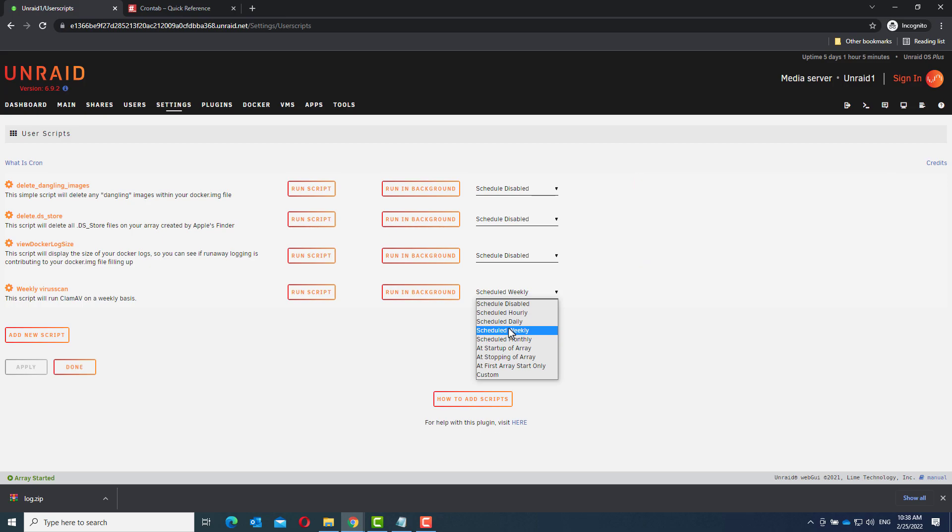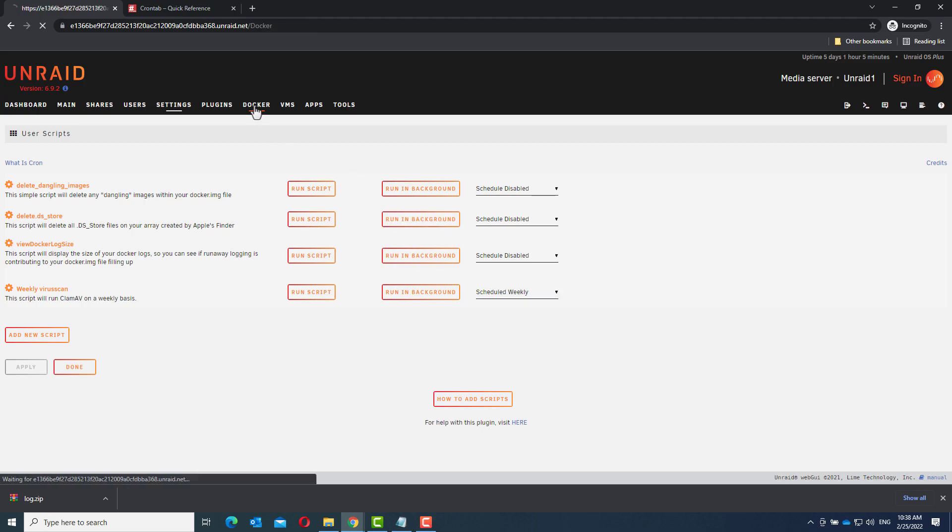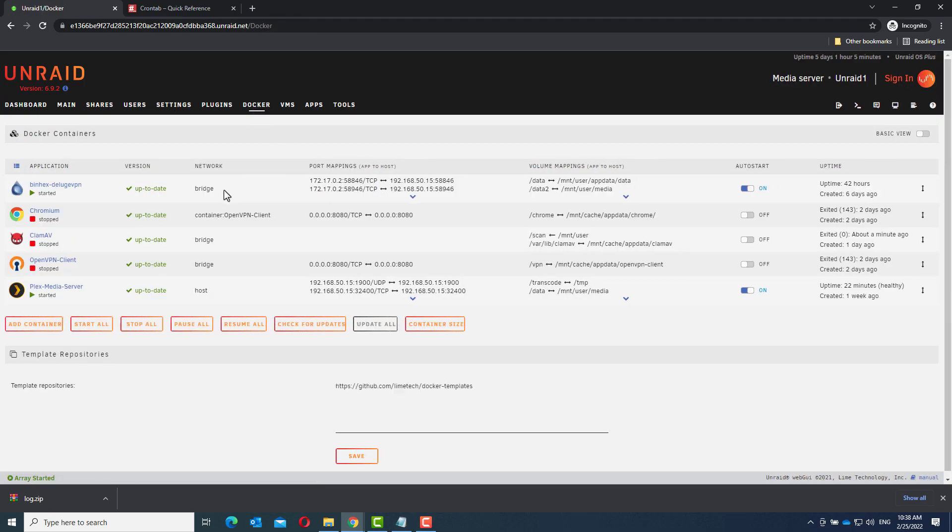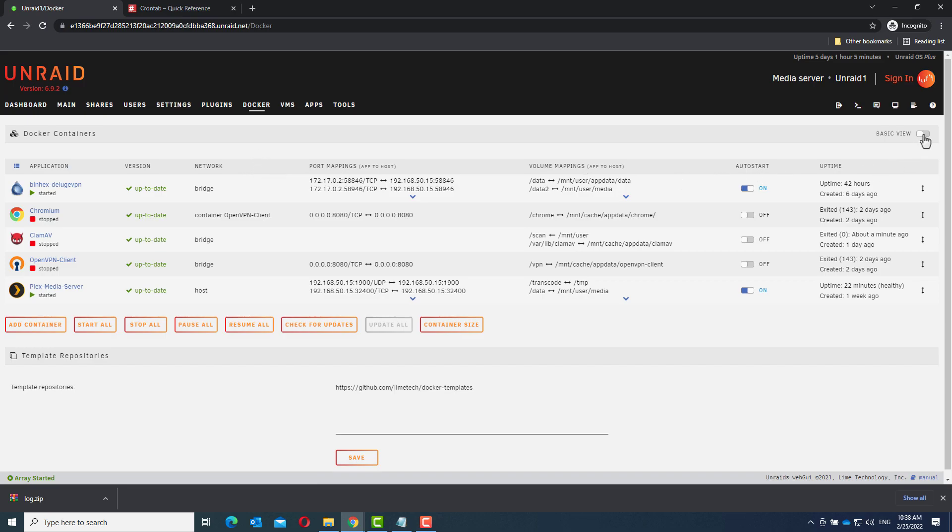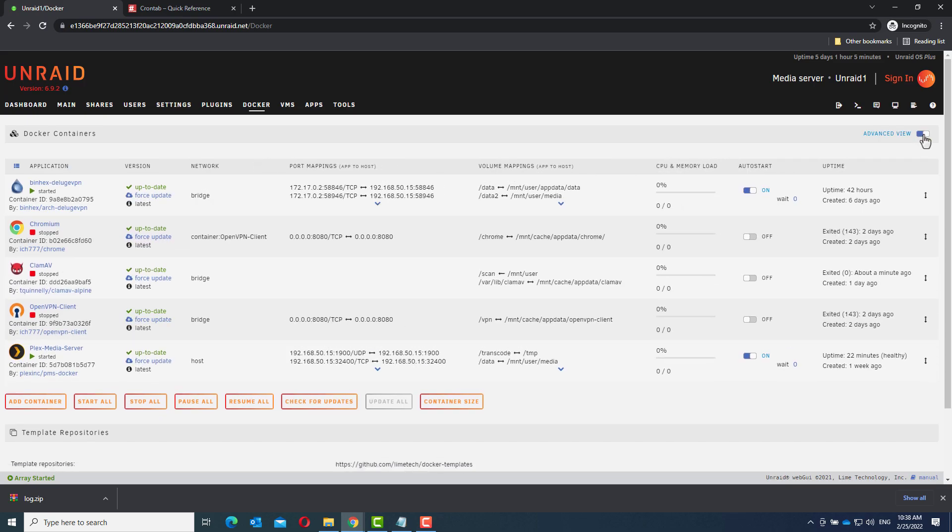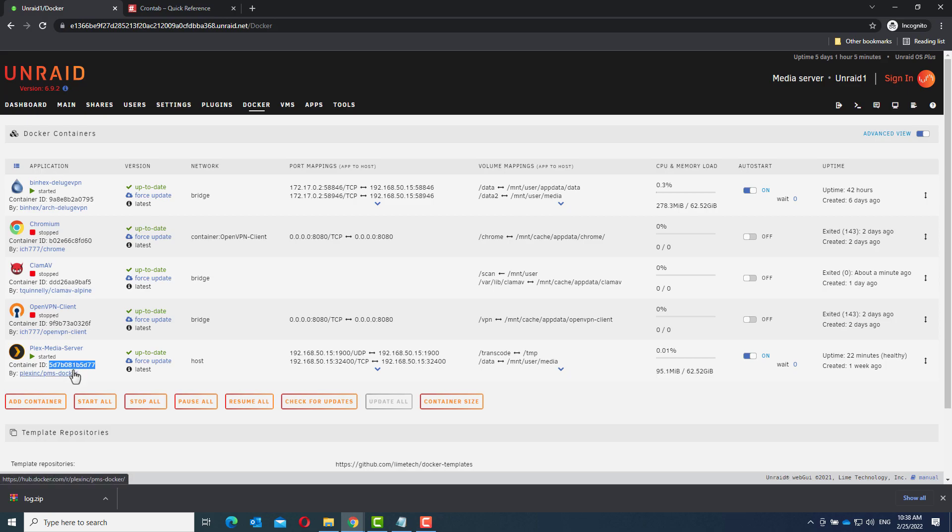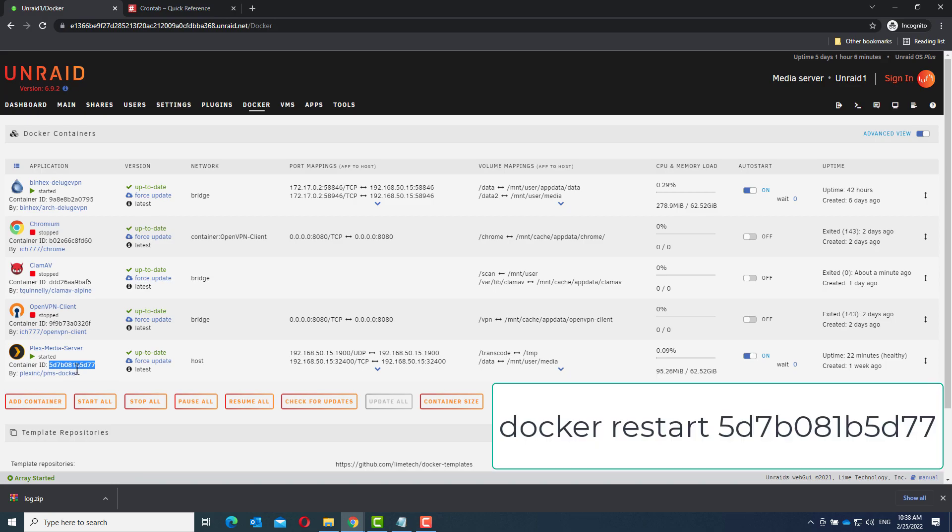And for restarting Plex, we need the container id. You can find it in the docker menu and go to advanced view. And here you find the container id. You can also use the name, but I always use the container id. And the command you need is docker restart and then the container id.